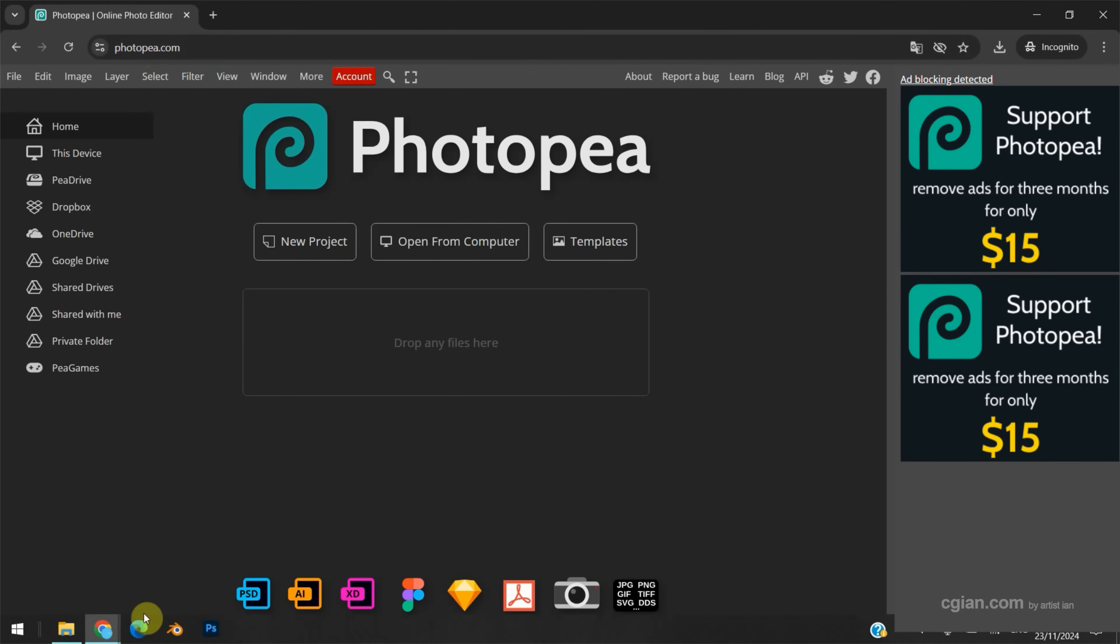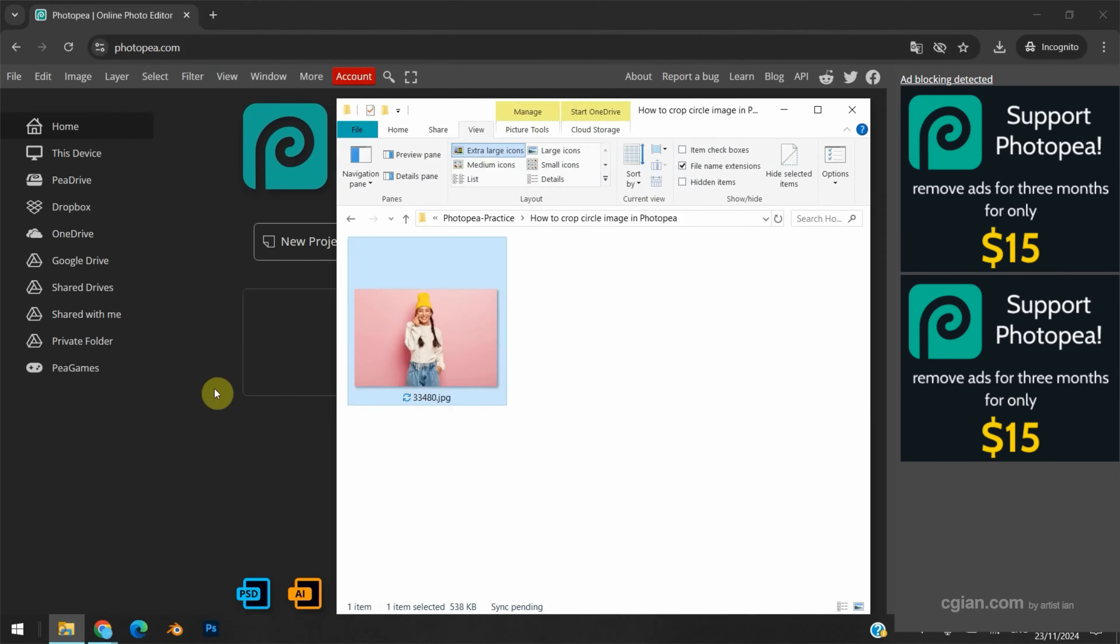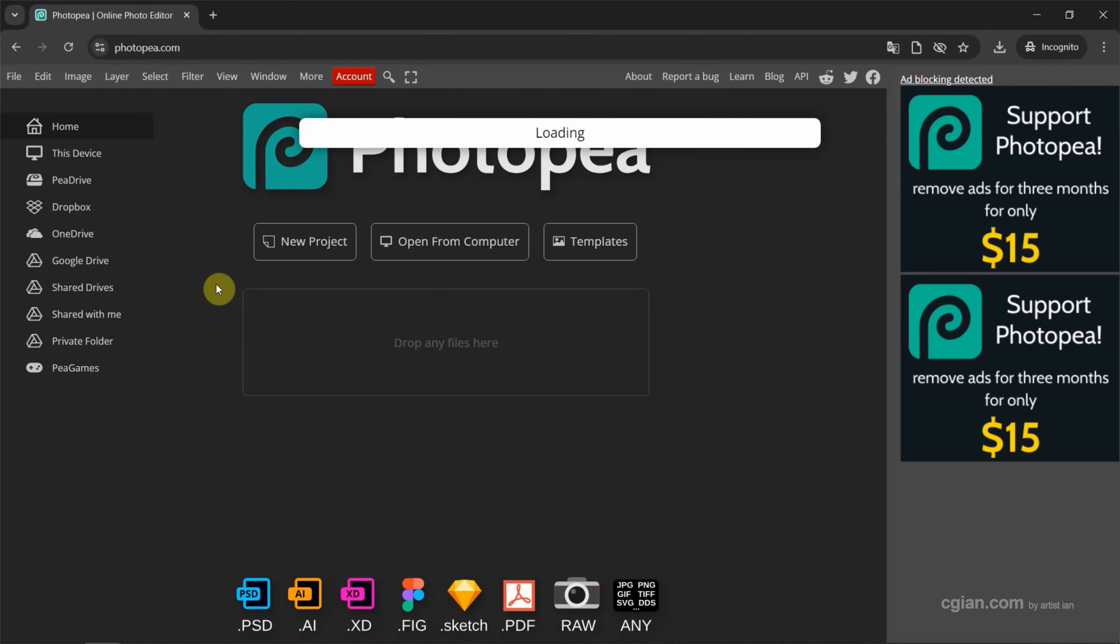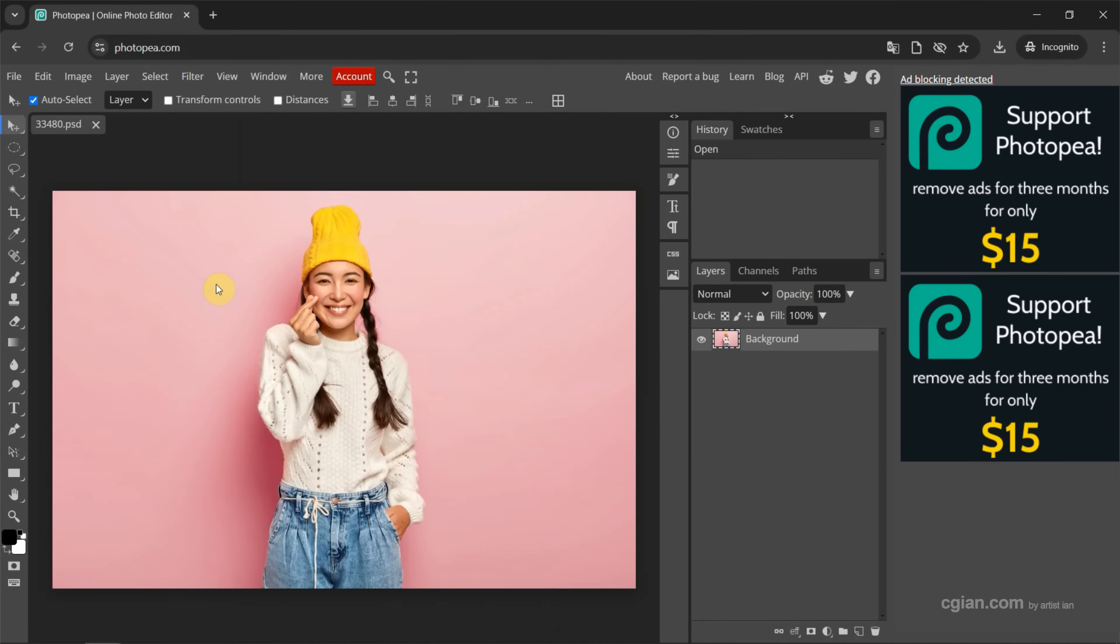Now I have an image downloaded from freepacker.com. We can find the download link in this video description. Now I drag and drop into Photopea to open the image.